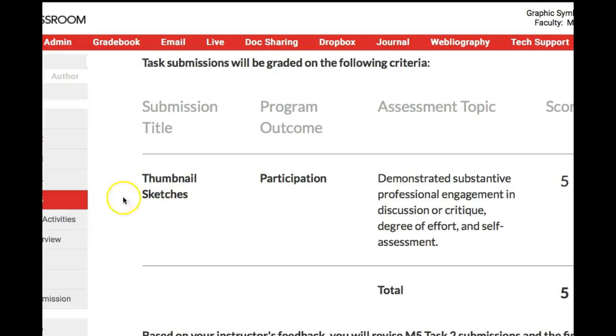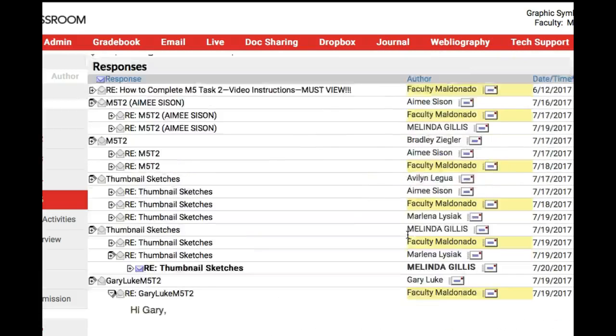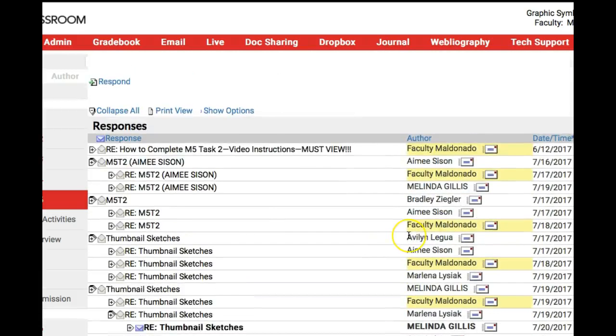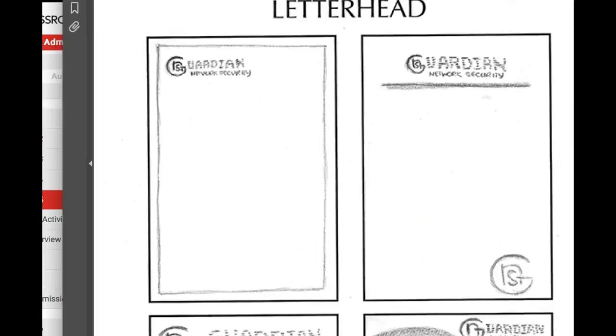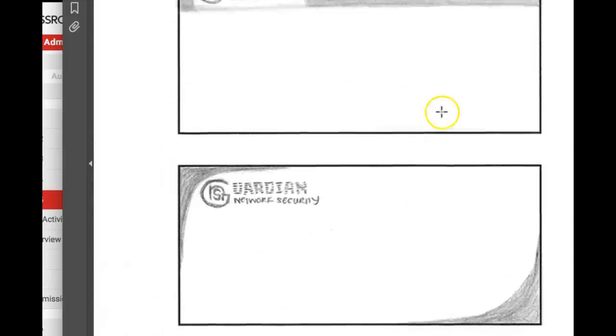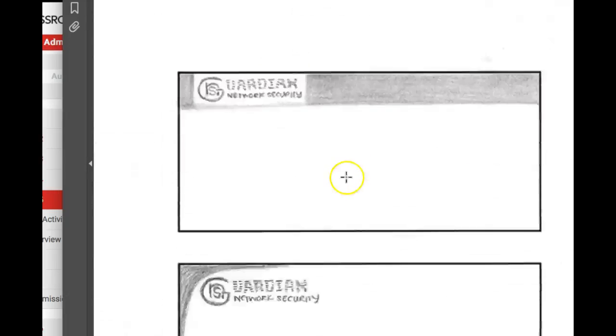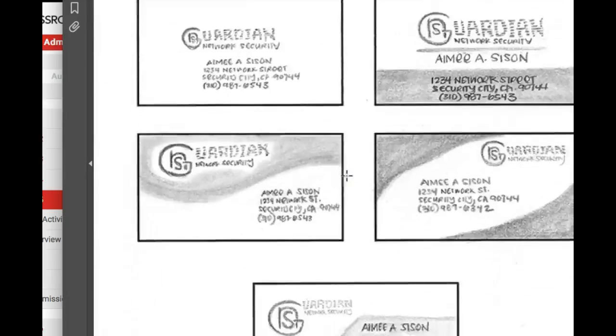Let me show you a really excellent example from class. Let's take a look at Amy's work. Amy always does really good work. So let's take a look at her thumbnail sketches here. And you'll see what I mean about really getting these. See how the logo is placed and really placed to a point where an envelope. Now take a look at the business cards.